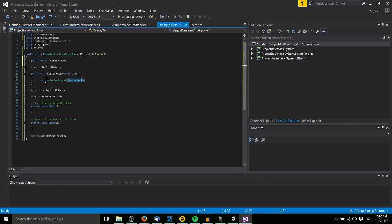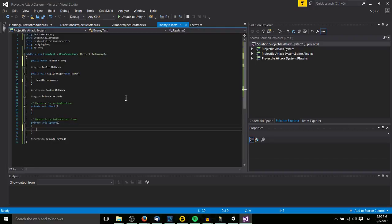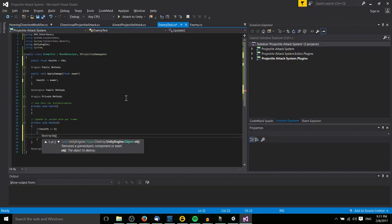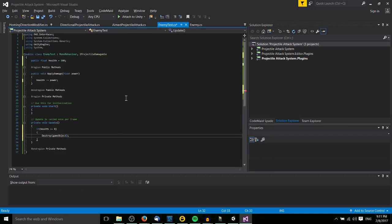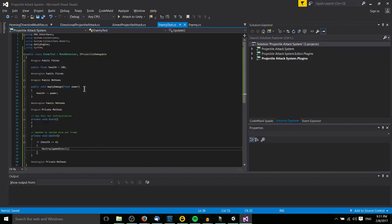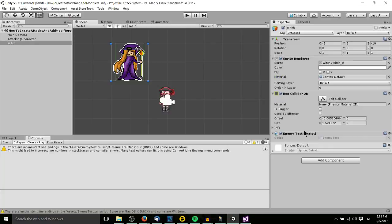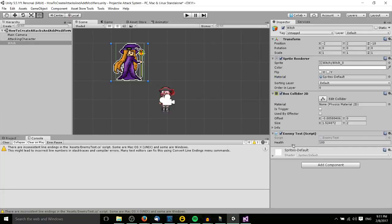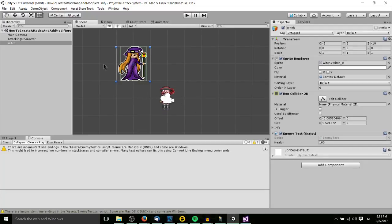The standard thing to do is decrease the health of whatever target is taking damage from the projectile. So here I'll set a public float health defaulting to 100, and as the most basic health calculation ever: health -= power. Then in Update, if health is less than or equal to zero, destroy the game object. Your own scripts will probably be more complicated than that, but this demonstrates it simply.